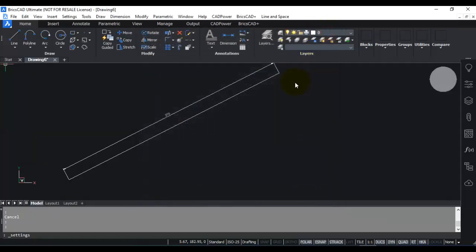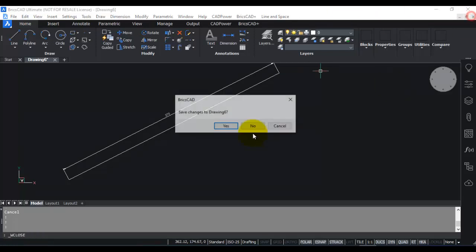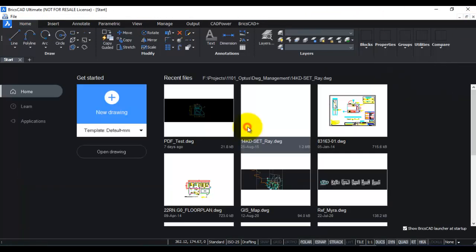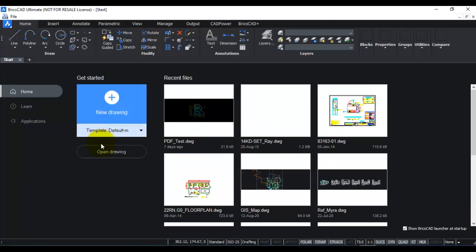So I'm going to close this drawing and I'm going to start again with meter as a template. So with default meter, I'm going to click on new drawing.